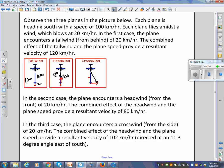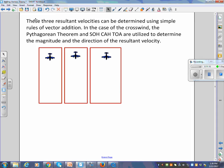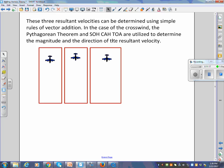An important point: when I draw the vectors tip-to-tail like that, the plane doesn't actually move in two separate directions. Like a golf ball in the wind, it travels at a single resultant angle the whole time. These resultant velocities are determined using simple rules of vector addition — Pythagorean theorem and SOH-CAH-TOA for the crosswind case.